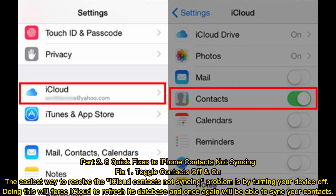Fix 1: Toggle contacts off and on. The easiest way to resolve the iCloud contacts not syncing problem is by turning your device off. Doing this will force iCloud to refresh its database and once again be able to sync your contacts.